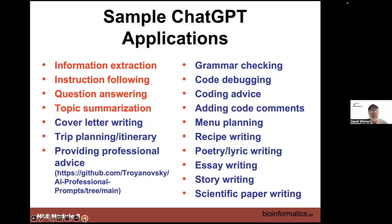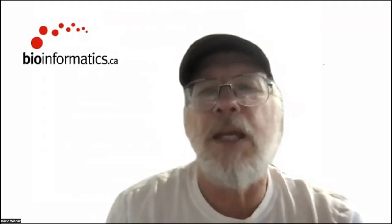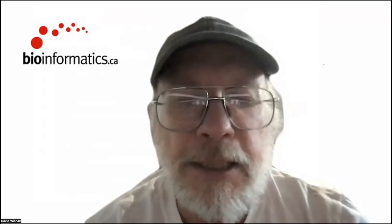Some applications include information extraction, question answering, and summarization. But other things people have used ChatGPT for include writing cover letters, planning trips, providing professional advice, grammar checking, code debugging, coding advice, adding code comments, menu planning, recipe writing, writing poetry, music lyrics, essays, stories, and scientific papers. There's a GitHub with a whole bunch of prompts covering these professional applications.